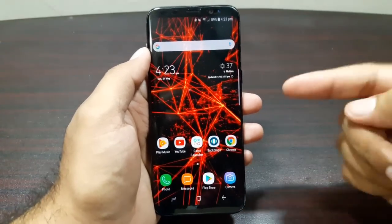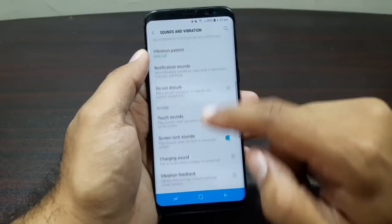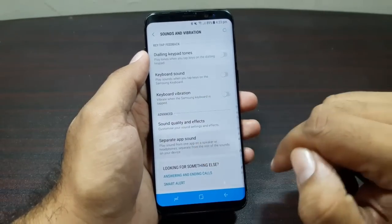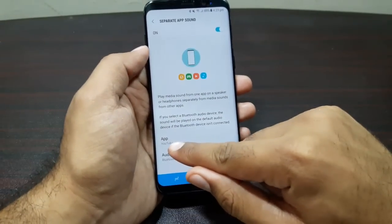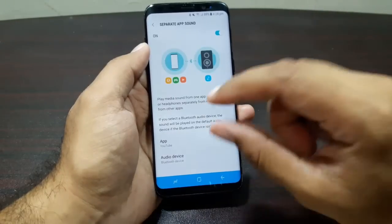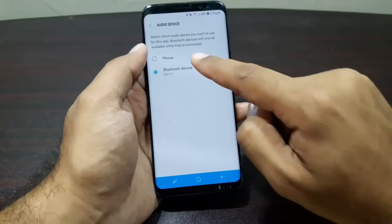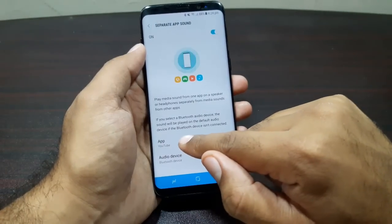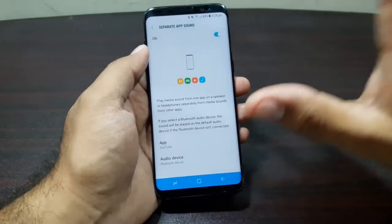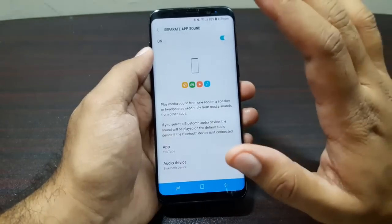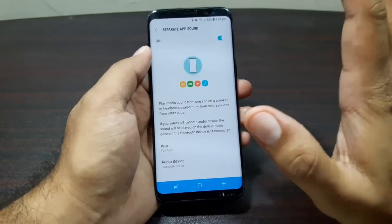This next feature is one of my most favorite on this device. Go into Settings, then Sounds and Vibration, scroll all the way down, and you'll see Separate App Sound. Here you can select a specific app — for example, YouTube — and then choose a specific device to play that app's audio on. I have a Bluetooth speaker connected, so the sound from the YouTube app will play on my Bluetooth speaker while the sound from any other app plays on the Galaxy S8 itself.